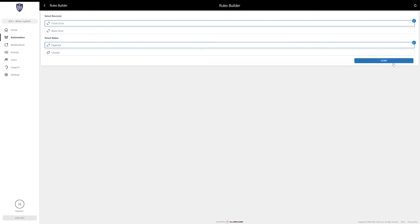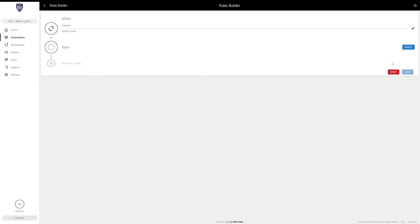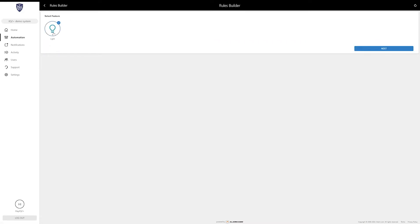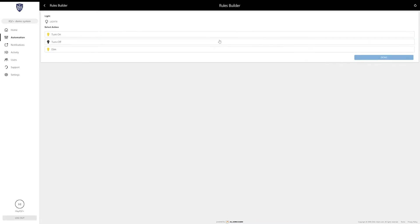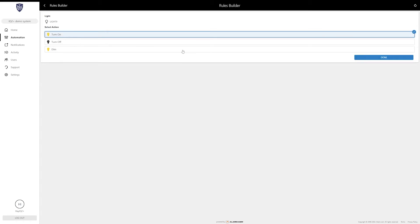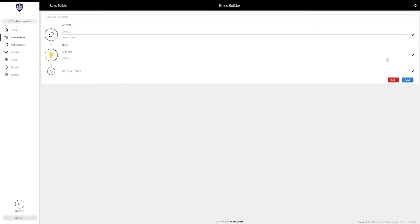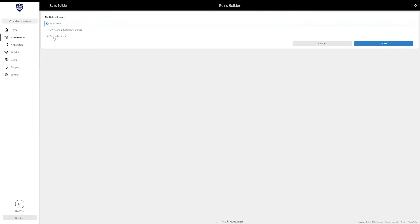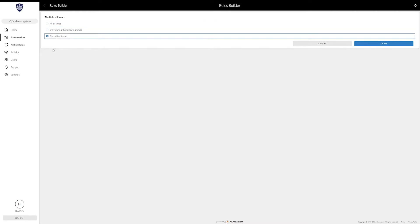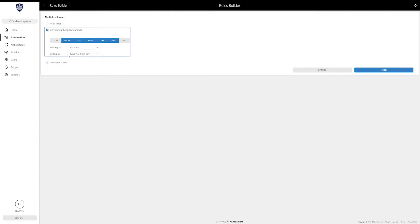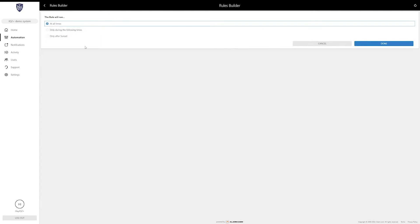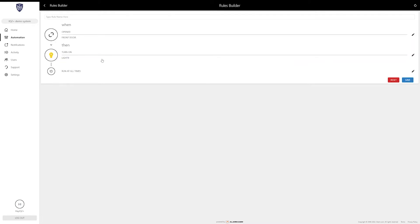When, let's say for example, a sensor, the front door sensor is opened, then we can use this light and it's going to ask you turn on, turn off, or dim. We can choose turn on, and that way with this rule in place, anytime we open that front door it is going to turn on that light. You can restrict the time settings for this if you want, like only after sunset or specific times during each day or just run it at all times.